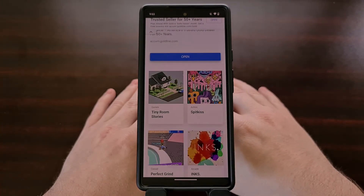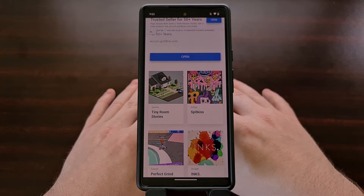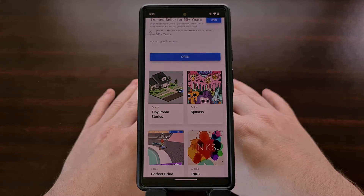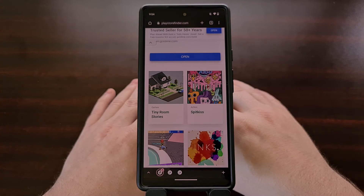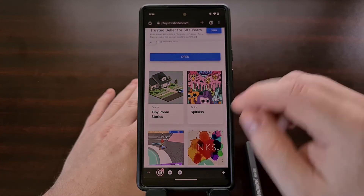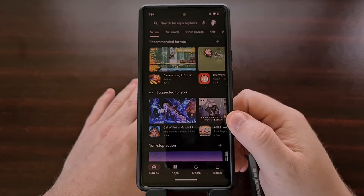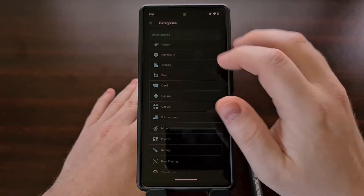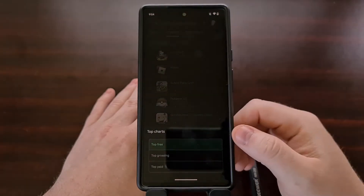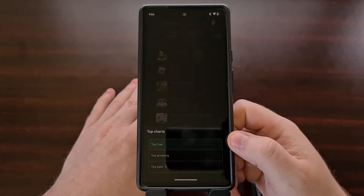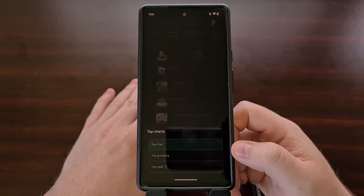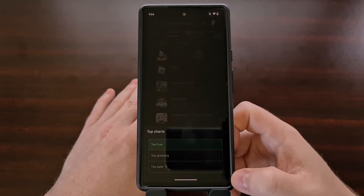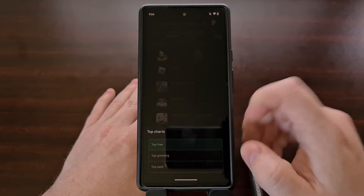The Play Store is infamous for not providing the user with enough search filters to help them narrow down the massive number of apps and games that are available. For example, let's say you're looking for an adventure game. In Google Play, you're only really given filters to view a list of the top free, the top grossing, and the top paid games in the adventure category.